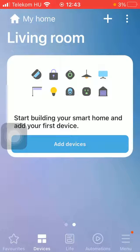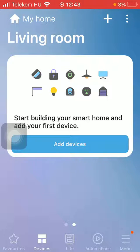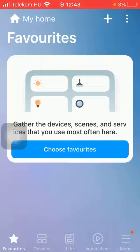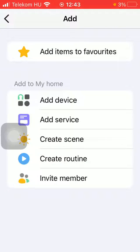Now let's jump into it. First of all, open the app on your phone, then click on the favorite button down below on the left side corner, and then click on the plus icon at the top on the right side.